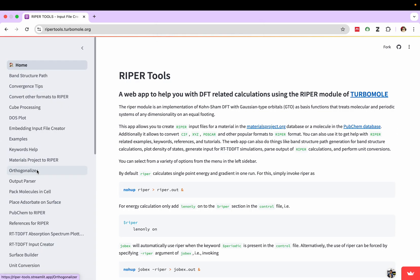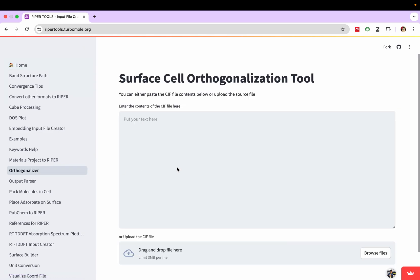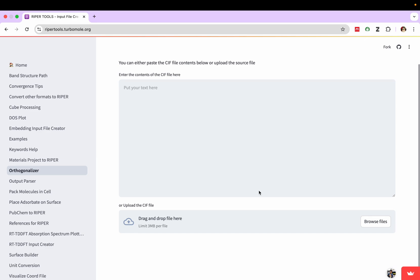This is the RIPER Tool. There is an option of Orthogonalizer, you can check. I am clicking on that. You can see drag or drop files here, or you can browse your file. The file limit should be 3 MB per file.